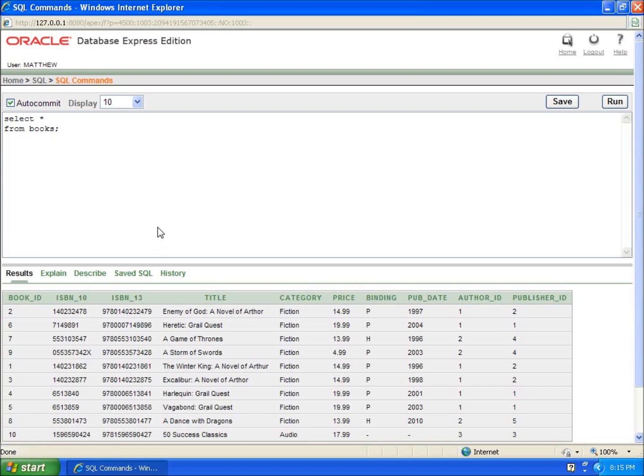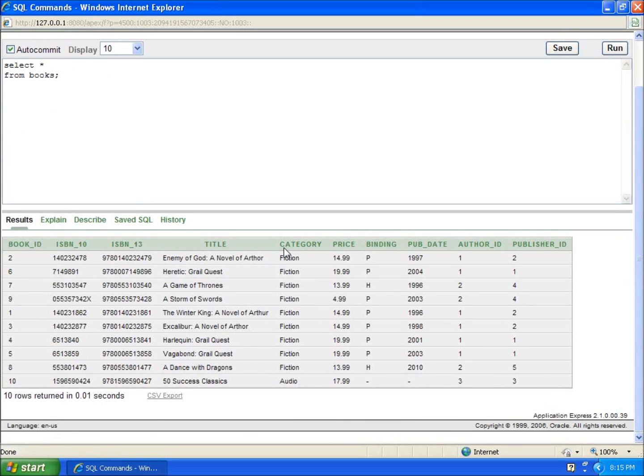What this is going to allow us to do is it's going to allow us to pull out the duplicates that may show up in a column when we actually do a search on it. And I want to just show you the example.